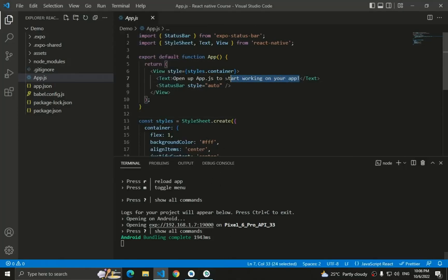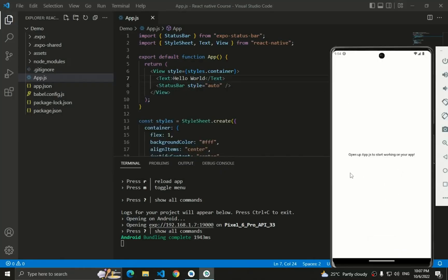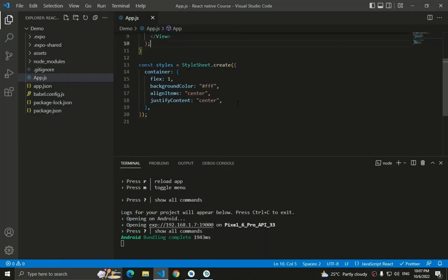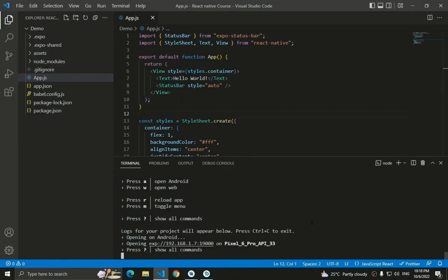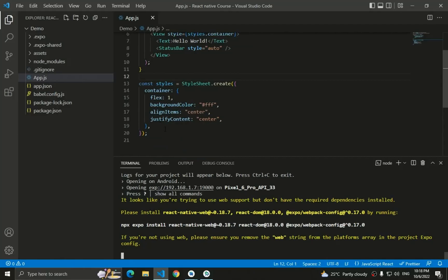Let's test hot reload — change the text to 'Hello World' and save. The application recompiles and shows 'Hello World' in the emulator. Everything is working correctly whenever we change any file. We've successfully created our first React Native application. To preview it on the web, press 'W' — you'll see a message that web support dependencies are missing since React Native no longer includes them by default.